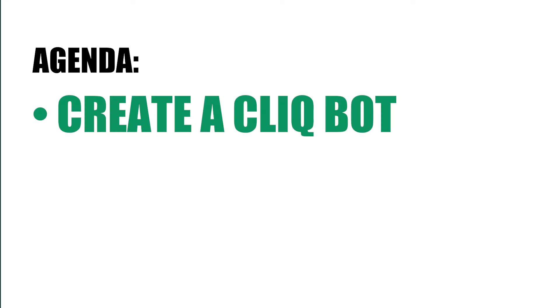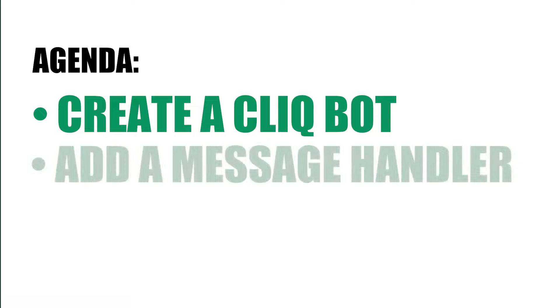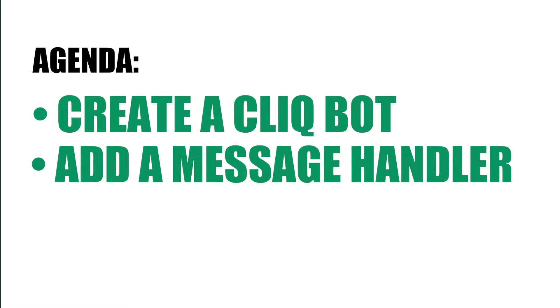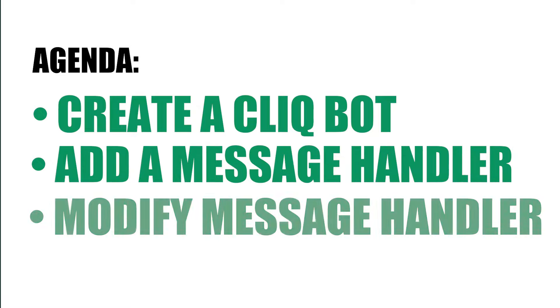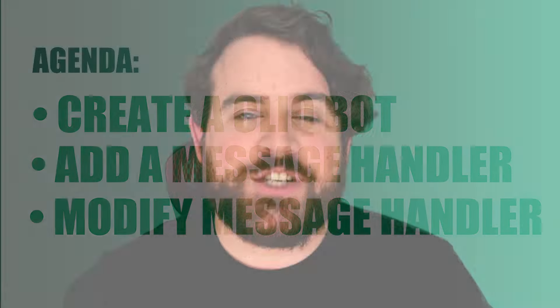On today's agenda, we have three main tasks. We're going to create a ClickBot, we're going to add a message handler to that bot, and then we're going to modify that message handler with our bot's name as well as a ChatGPT API key.